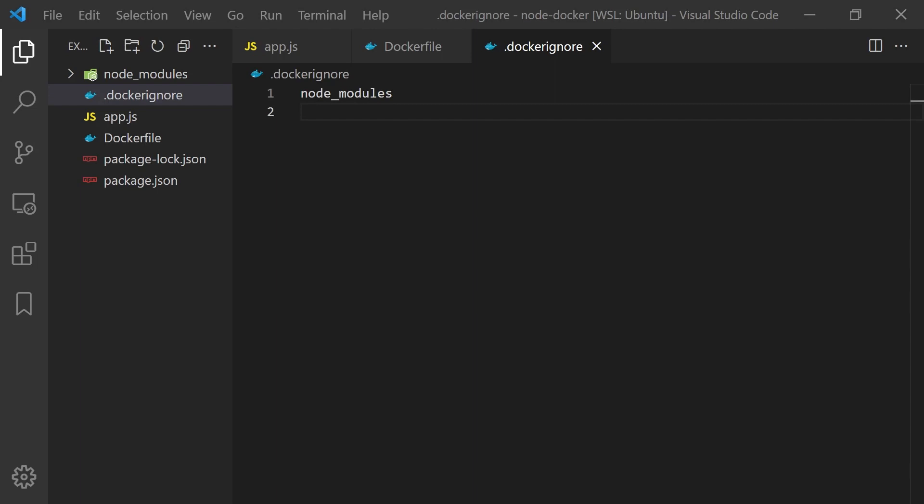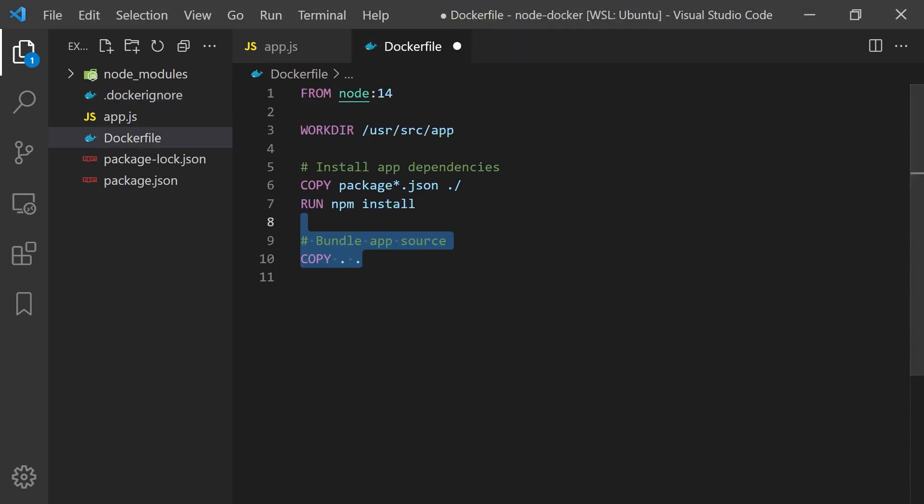Now for the last instruction, it is actually running our application which we can do with the CMD keyword. The main purpose of this keyword is to tell Docker how to execute our container. When we run our Docker container it creates a process and executes this command.